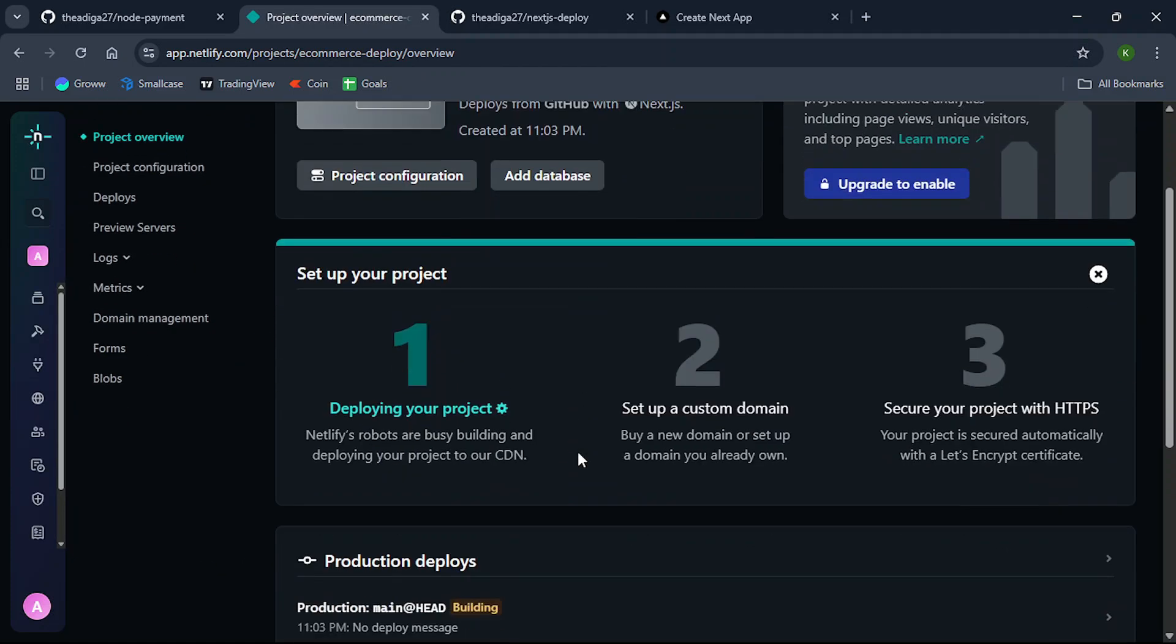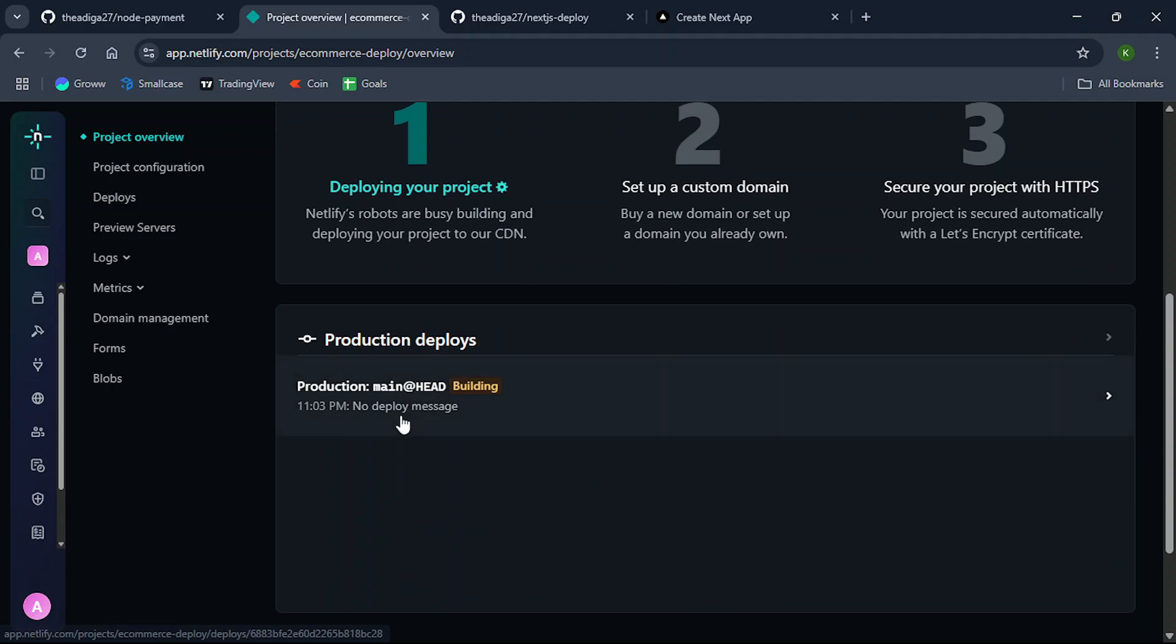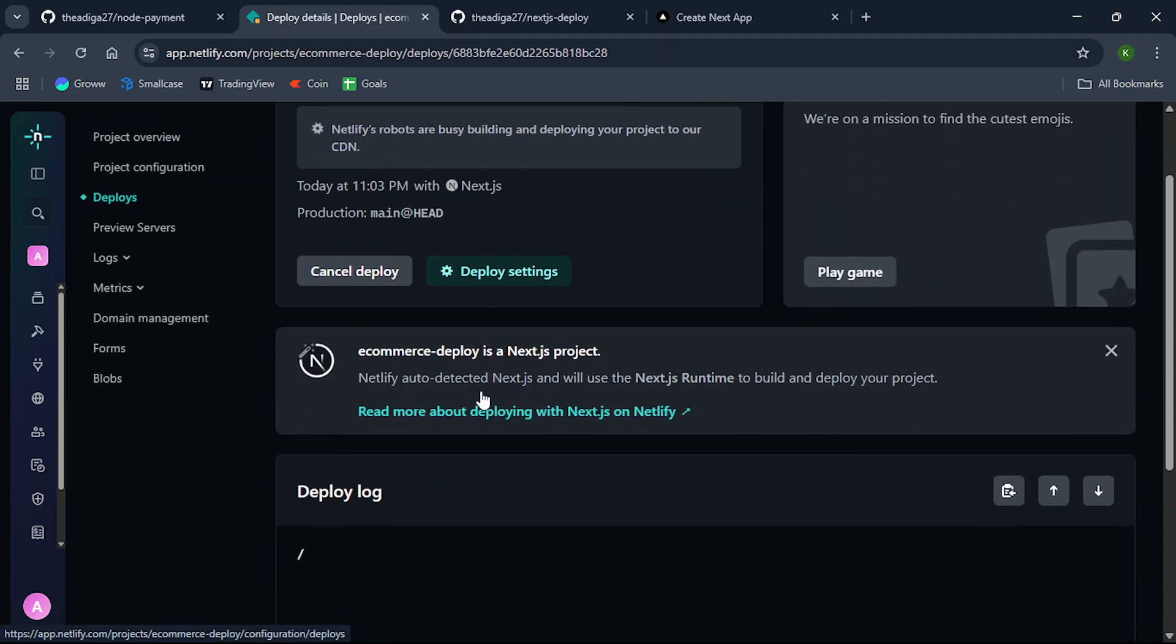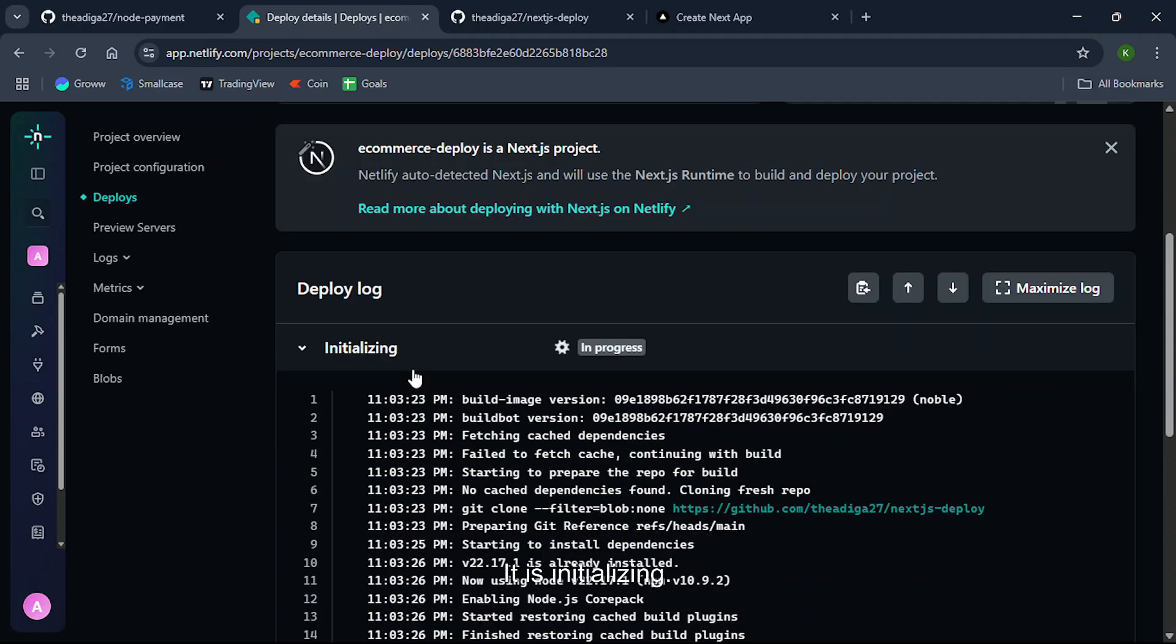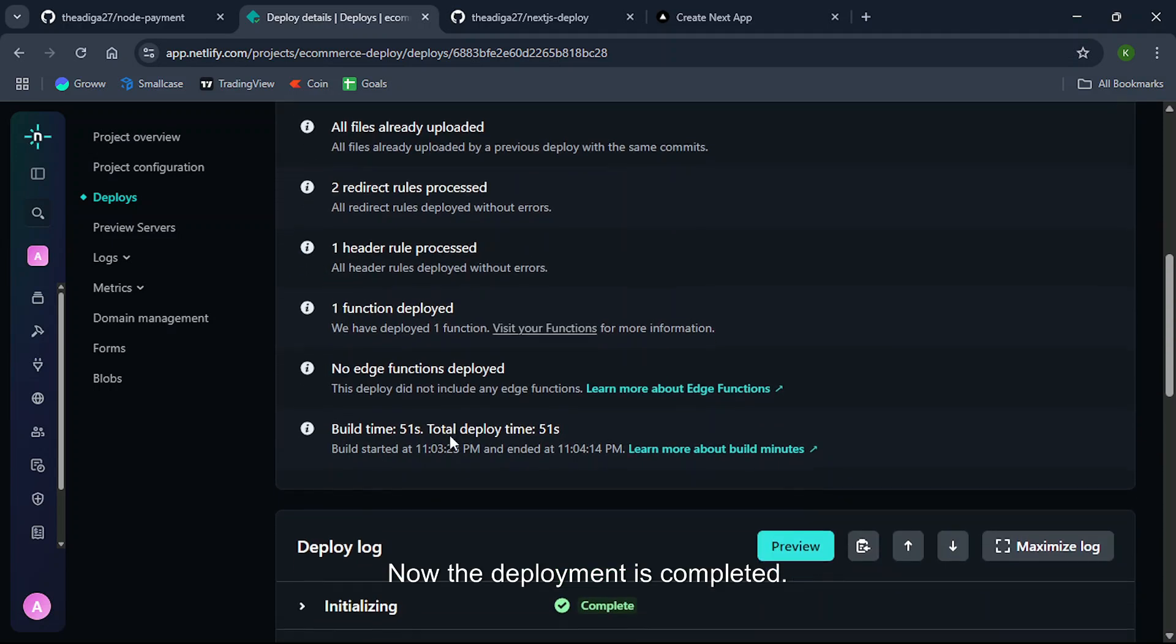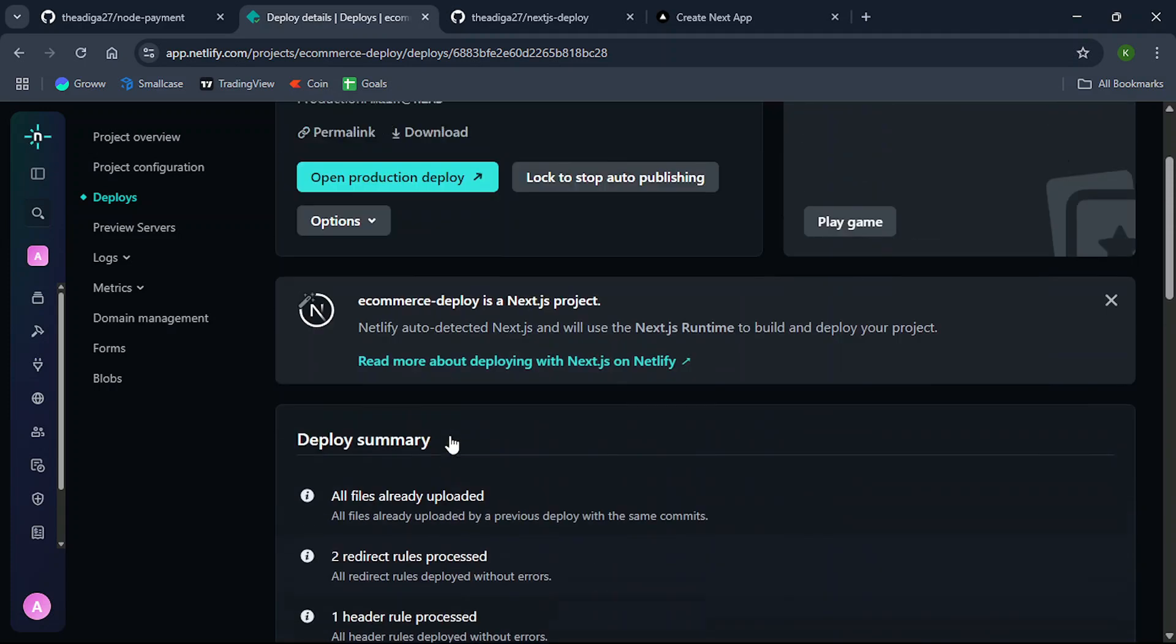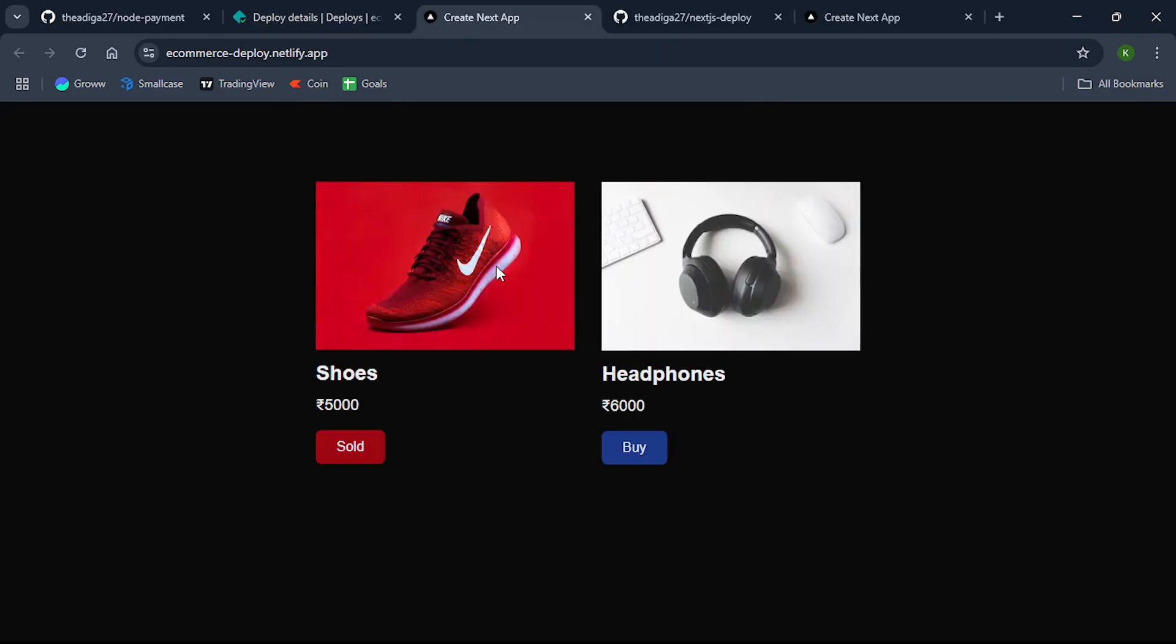Come down in the production deploys, click on this. You can see the deploy log here. It is initializing. It takes two minutes to deploy. Initializing is completed. Now it started to build. Now the deployment is completed. So click on this open production deploy. As you can see, our project is deployed.